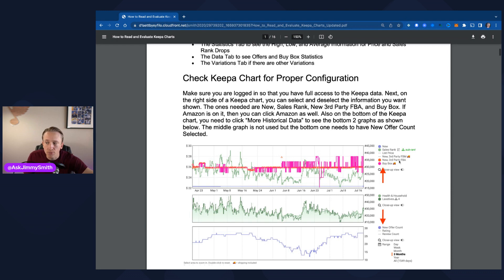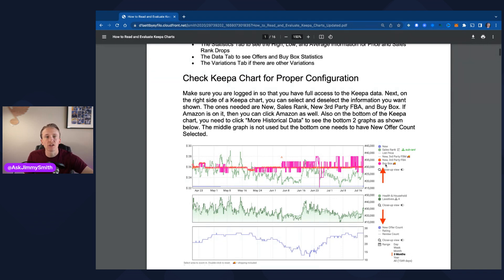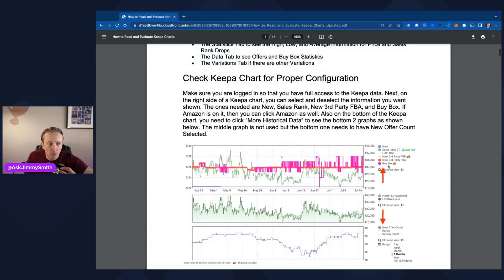The next one is new third-party FBA, which I have turned on. Whenever things are turned on, you'll see their colors pop up right next to the words. The third-party FBA shows what the lowest FBA seller is selling that product at. Then we've got the Buy Box — the all-important one. That is the price Amazon is showing to their customers when you go to the listing. This is the data that Keepa is able to pull and scrape off Amazon's website. Buy Box we leave turned on as well. Many times you'll see the FBA price and the Buy Box be equal, as you can see in this example chart.